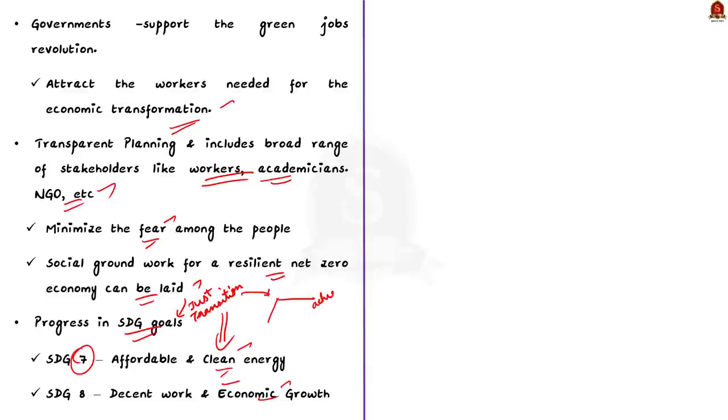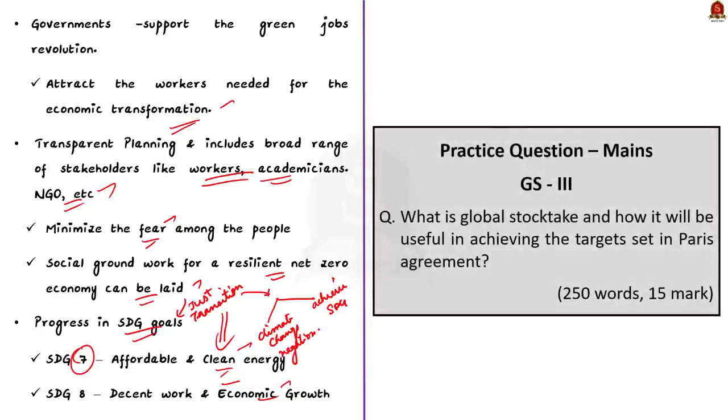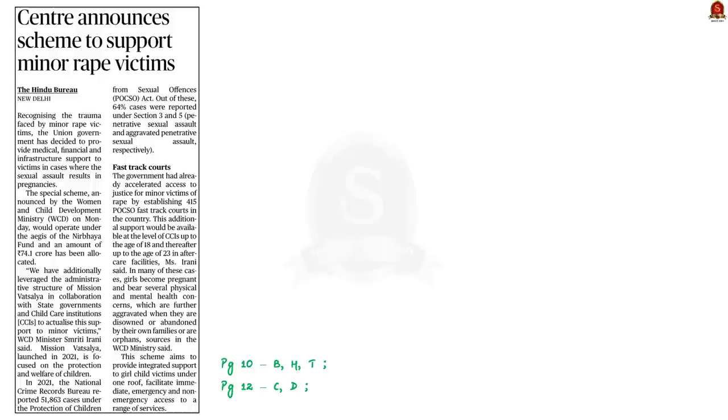So, that's all regarding this discussion. In this discussion, we saw the basics about Bonn climate change conference and also some points about the just transition. Now, with this, let us conclude this discussion and take up the next news article.